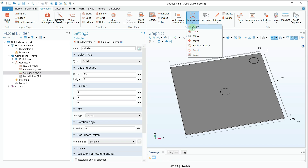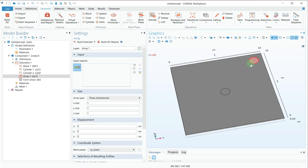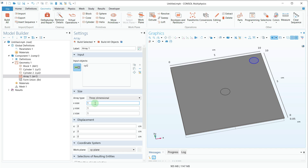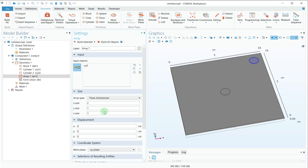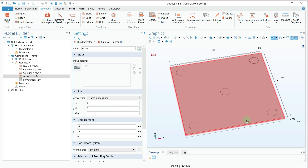Next, I need to apply an Array command to make four of these. I'll go to the Transform option and select Array, then select the cylinder I want to use. For the x size I will say 2, because I need two in the x direction and two in the y direction. For the displacement I will provide minus 8 and minus 8 in x and y, then click Build Selected. Now I have created four cylinders.